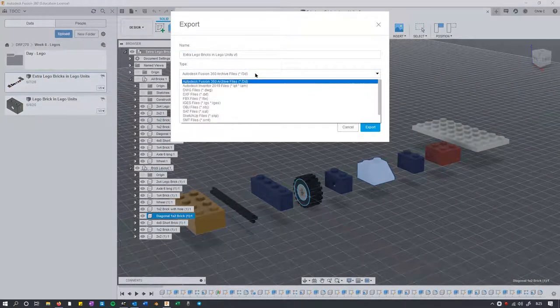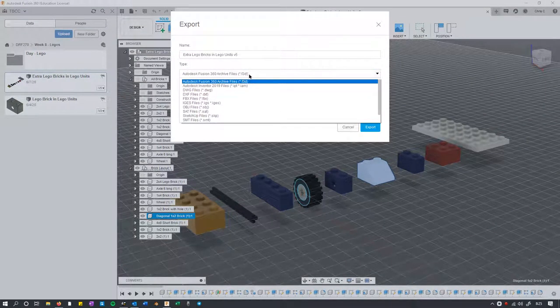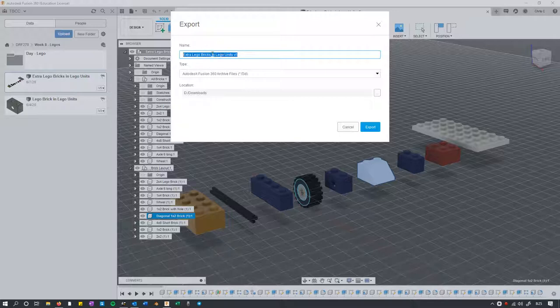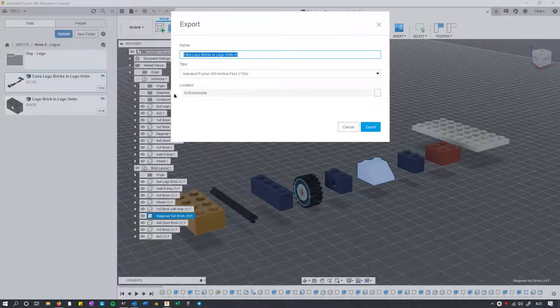It should default to the F3D, Fusion 3D, that's what I want. You can give it whatever name you want. It right here has the name of the file, not the name of what I have highlighted. You will probably want to put it in your downloads directory and hit export.